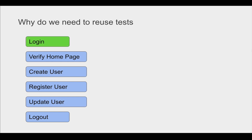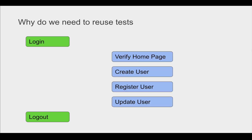Now if you see in these modules, there are two modules which are common to every scenario or use case — that is login and logout. For running any use case, we have to log into the application and at the end we also have to test the logout. So here, instead of recording login and logout steps in every use case, we can keep these two test cases or modules separately.